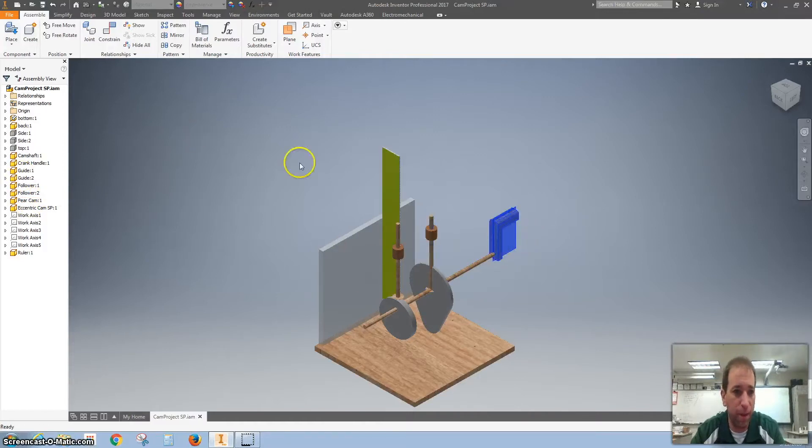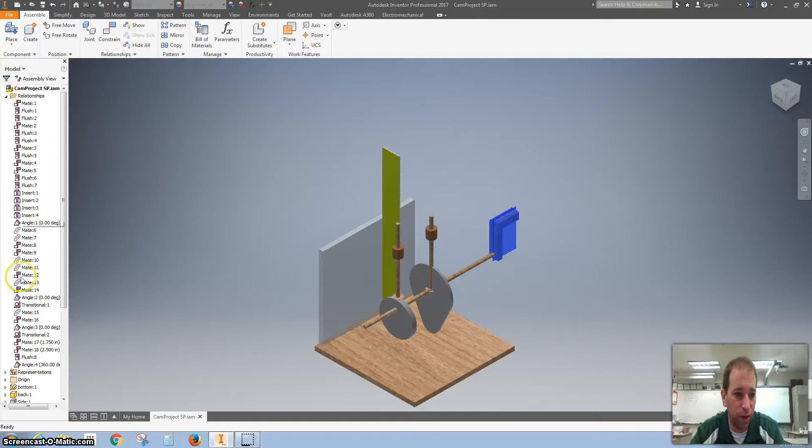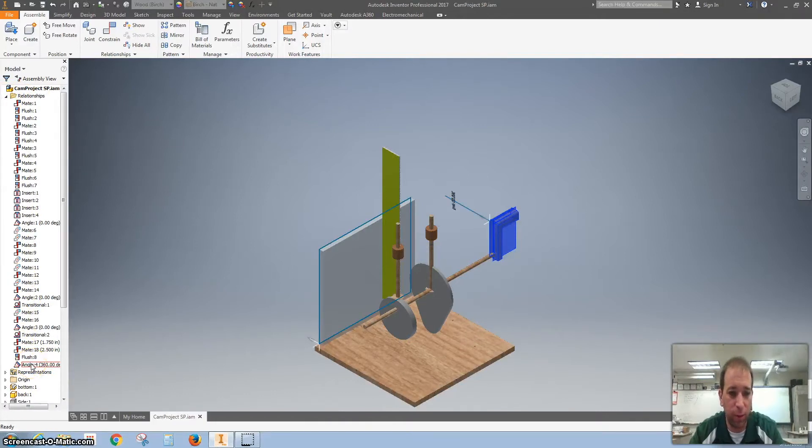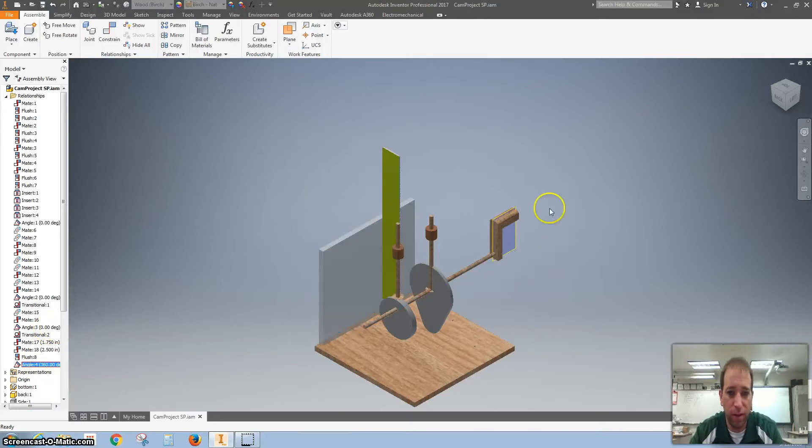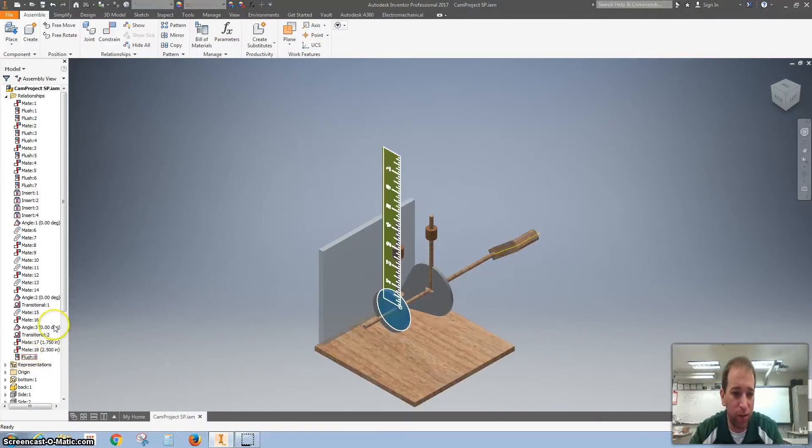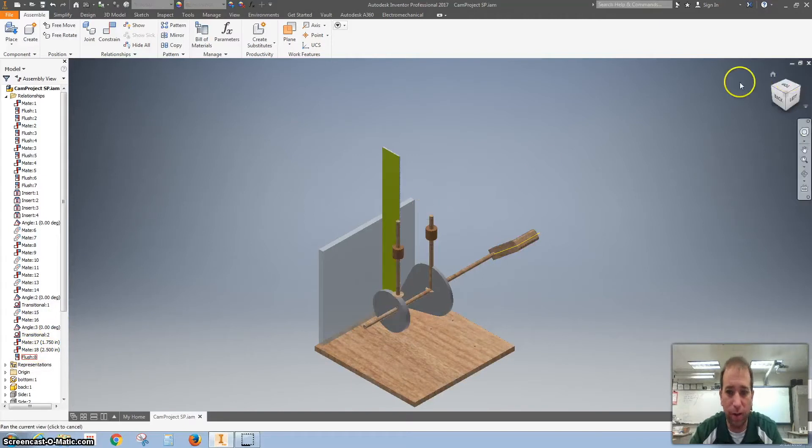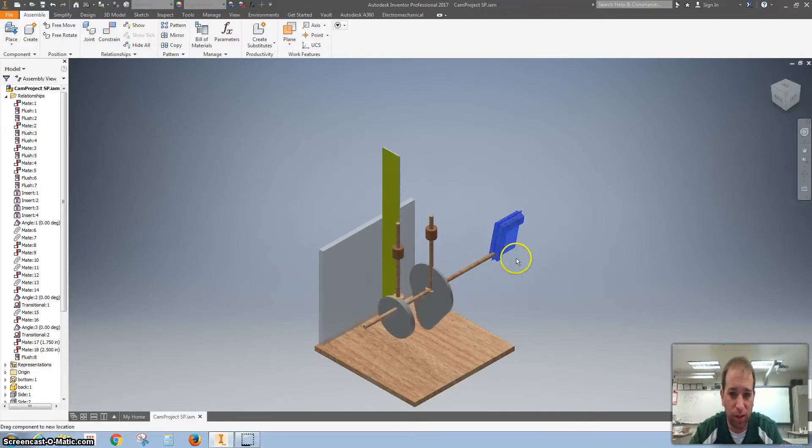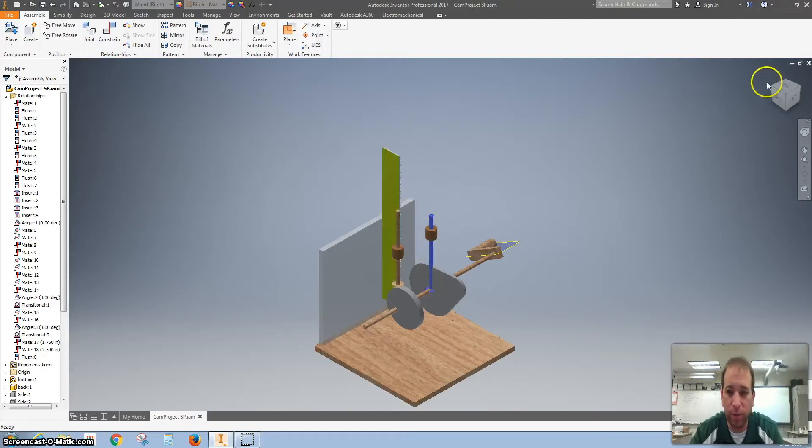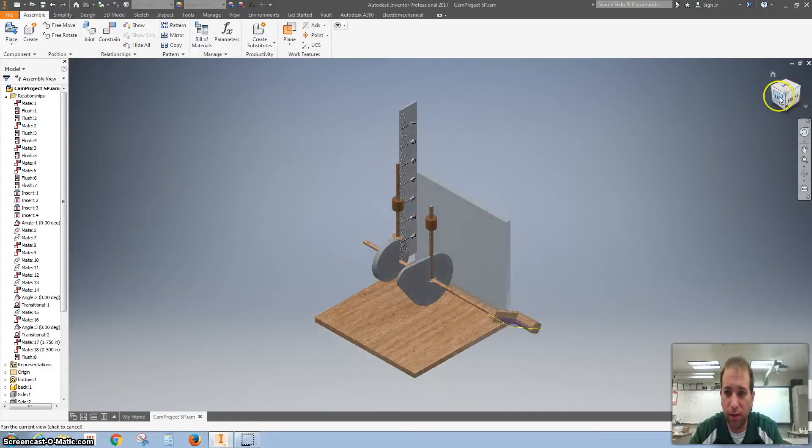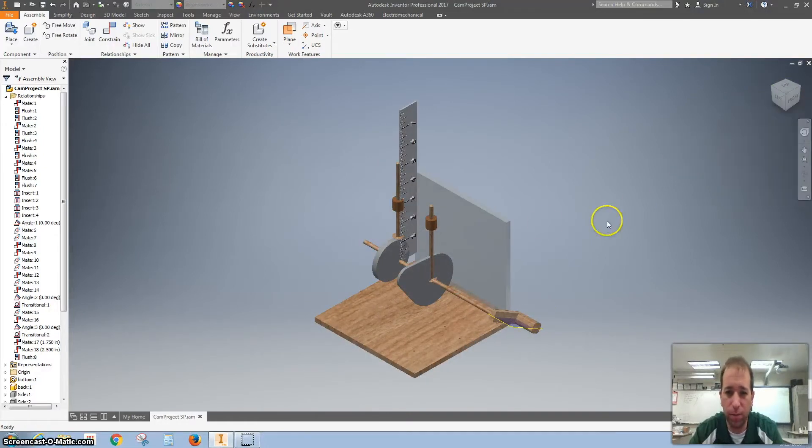I'm going to turn off that angle relationship that we were working with. And I'm just going to see if the cam's not working. So we might have to redo. Oh, there it goes. Maybe it was just glitching. So we're going to have to fix this follower. But in the meantime, let's rotate this around. And I'm going to right click on this corner and I'm going to make this current view my home.